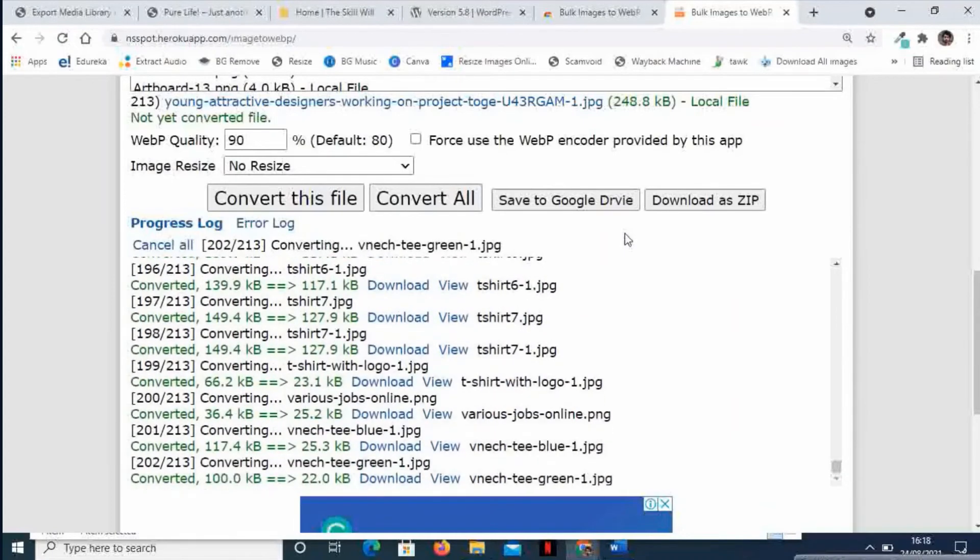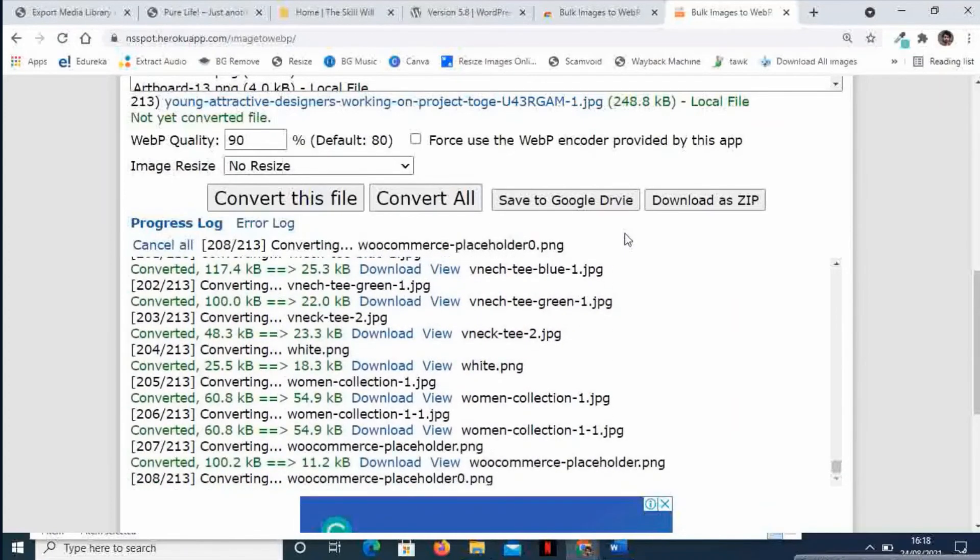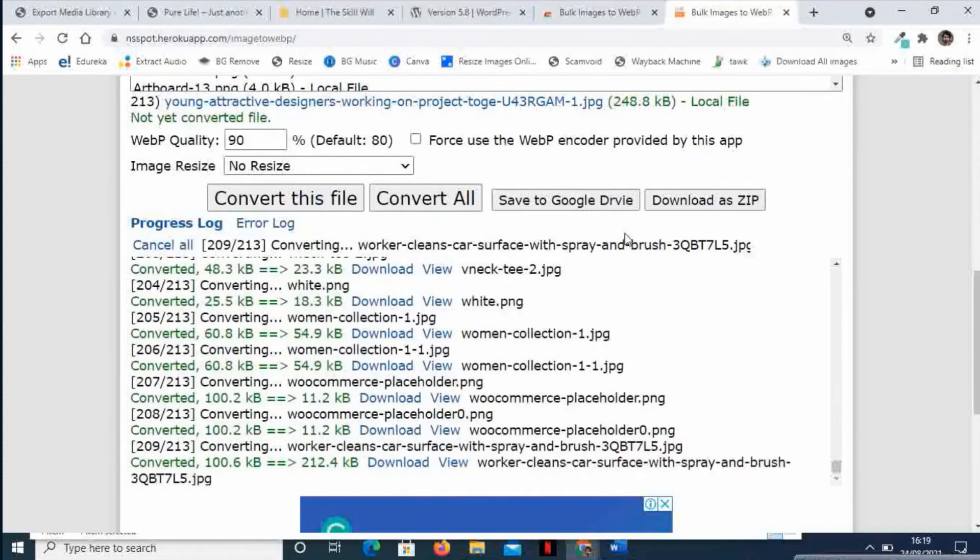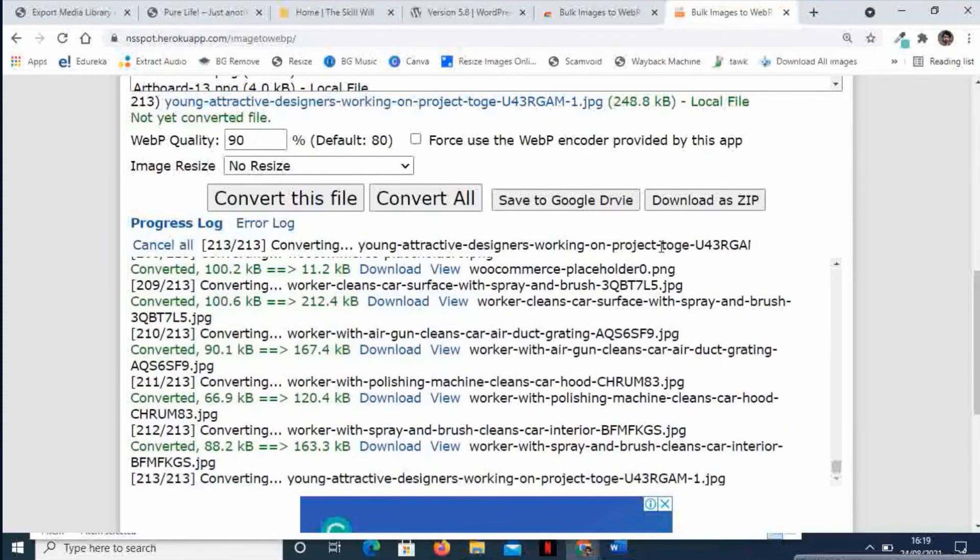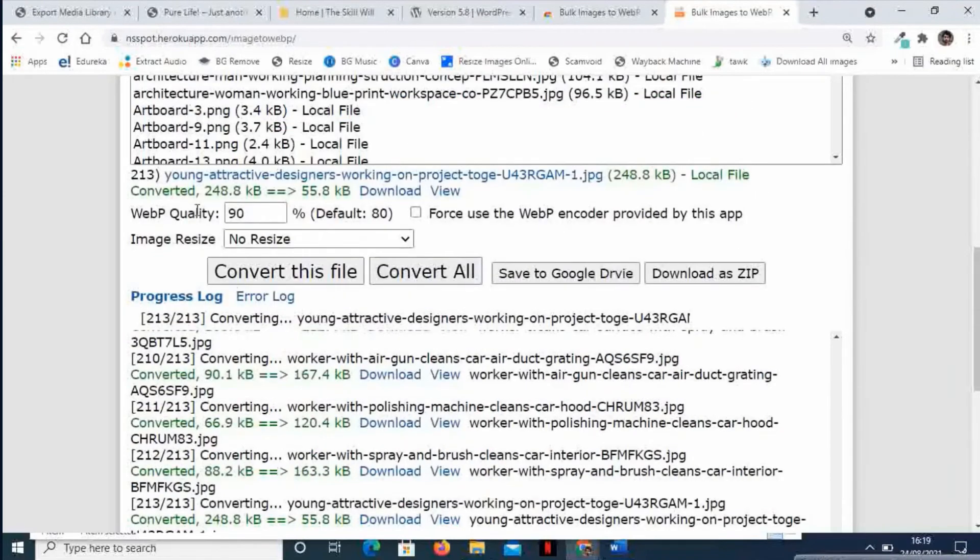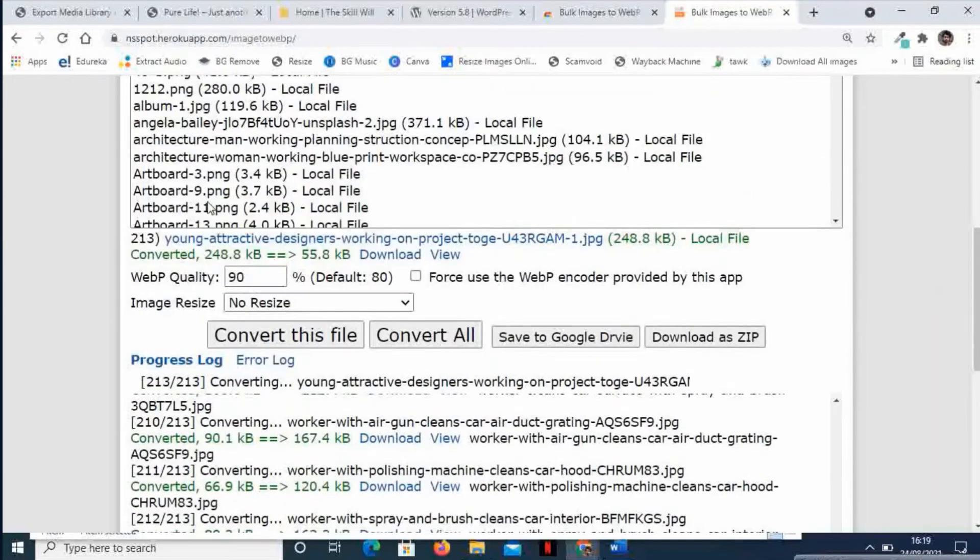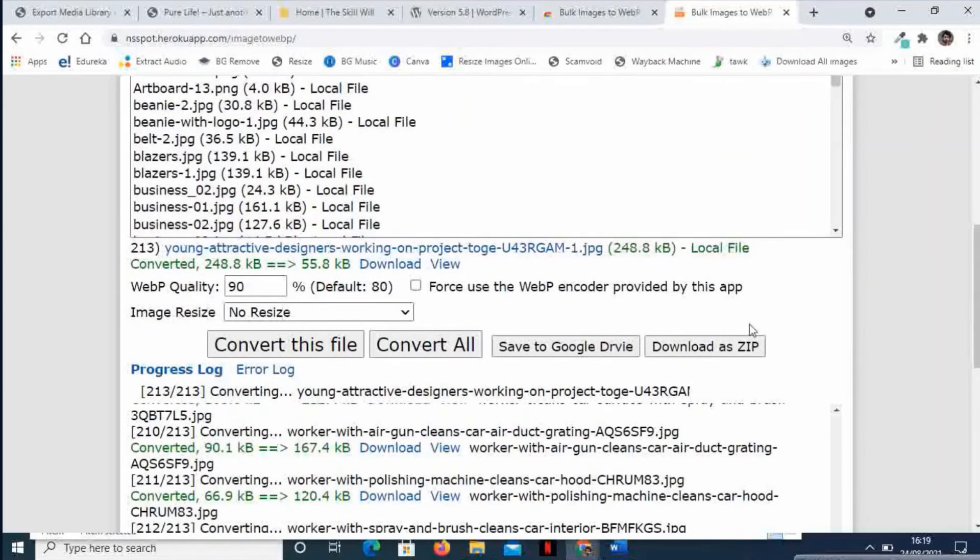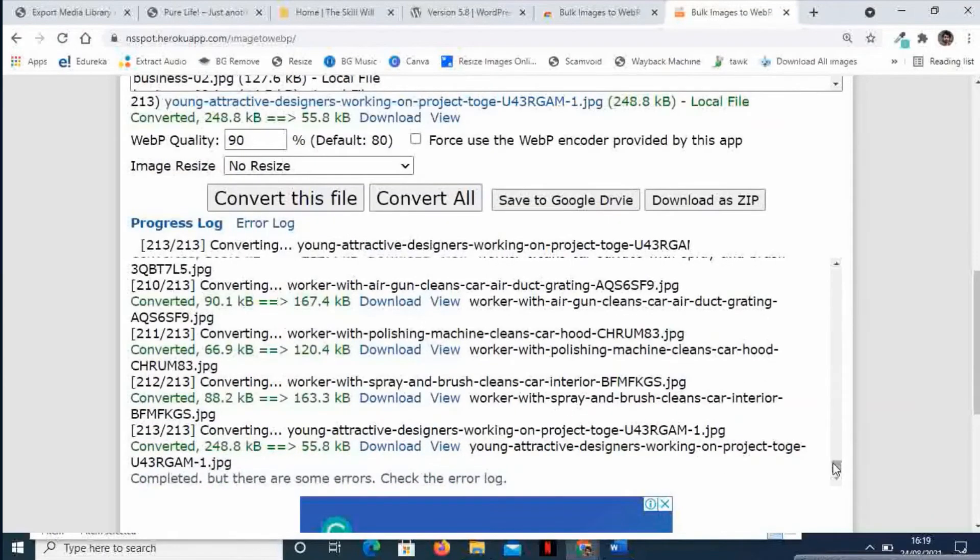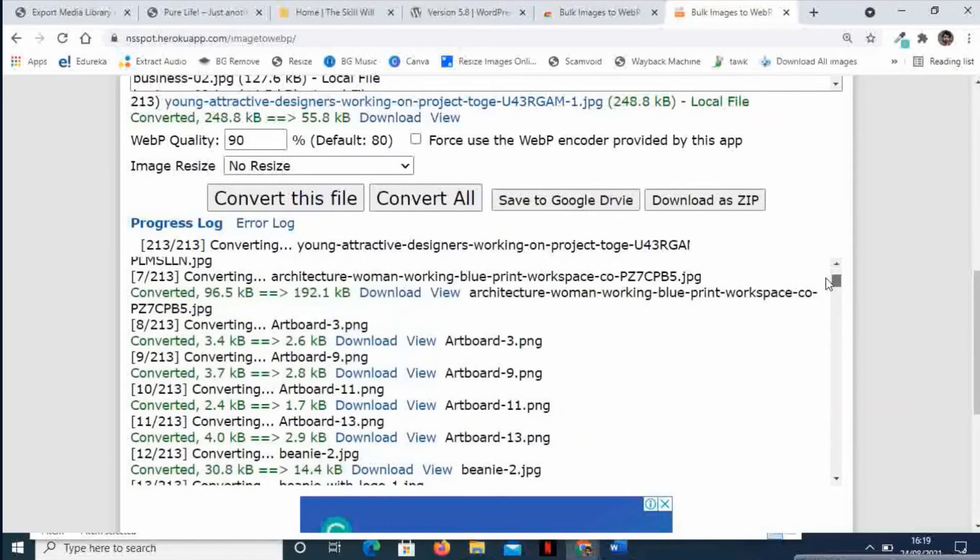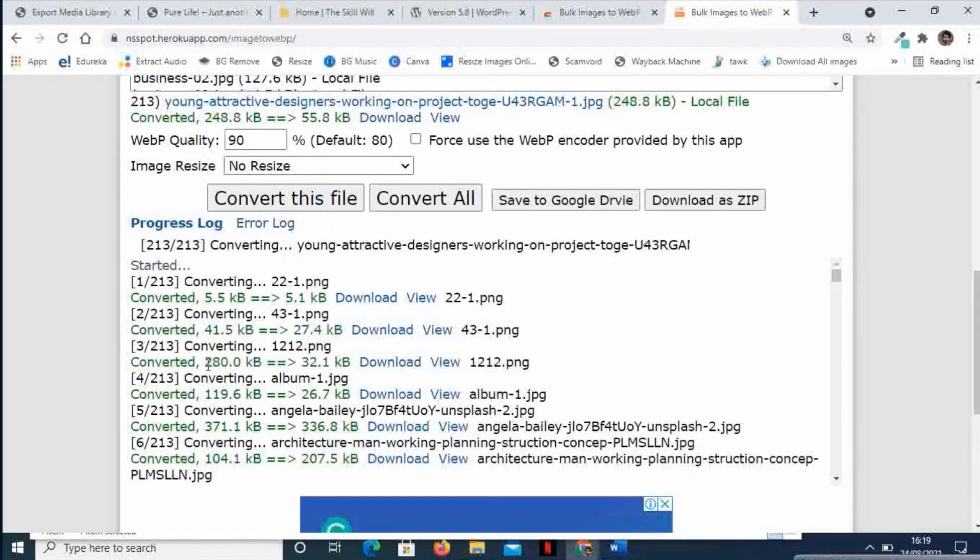Just while we are talking, the file conversion has completed. Fantastic! It has converted the file sizes. Let us check the file that we had noted down - the file name was 1212. It has compressed the files from 280 KB to 32 KB. Isn't it fantastic?